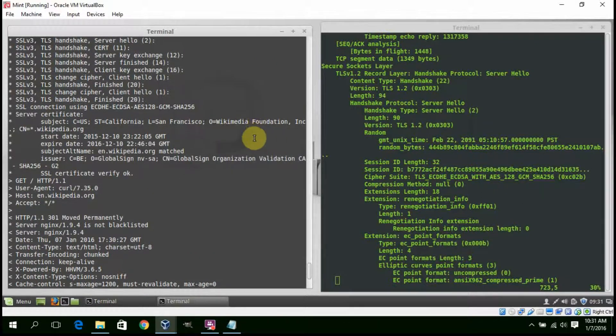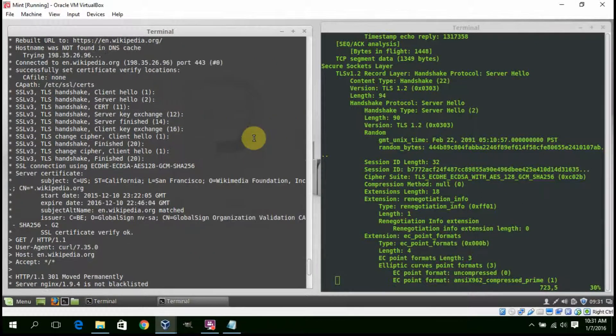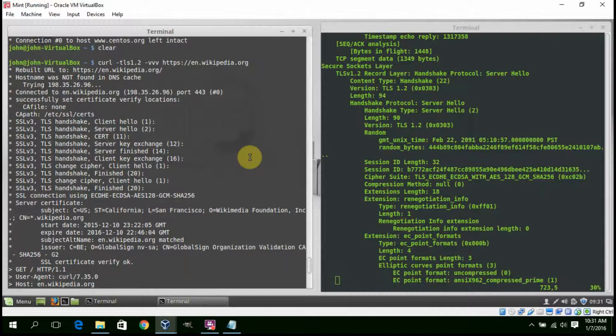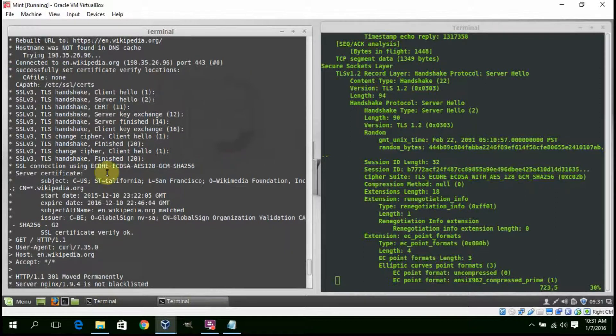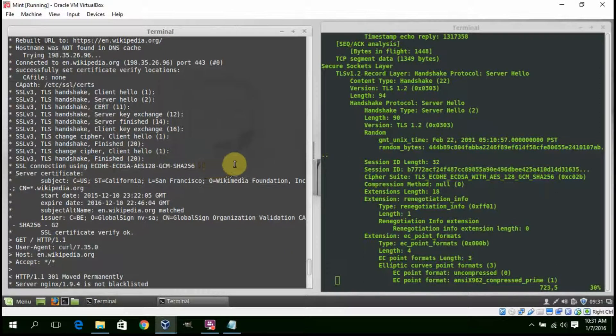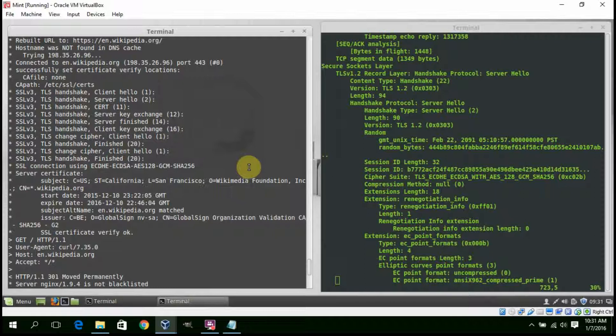And here we have the cipher suite agreed upon: ECDHE, ECDSA, AES128, GCM, SHA256.